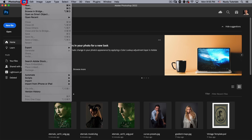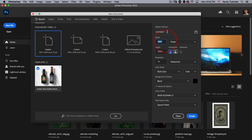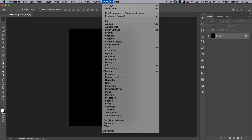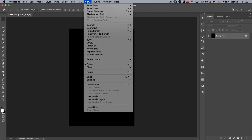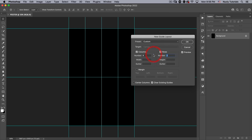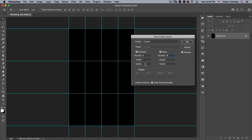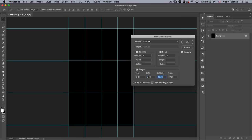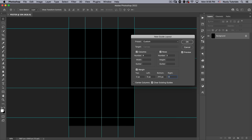The first thing I'm going to do is go to File, New. We're going to create a document that is 1667 pixels wide by 2500 pixels high at 72 resolution, RGB color, 8-bit, with a black background. Then I'm going to create some guides to help you see where I'm placing things. Go to View, New Guide Layout — start with four columns and three rows, make sure the gutter is at zero for both, turn on the margin, and set the bottom to 210.